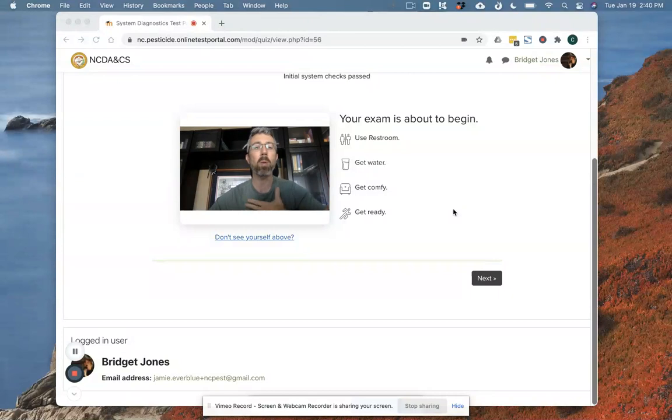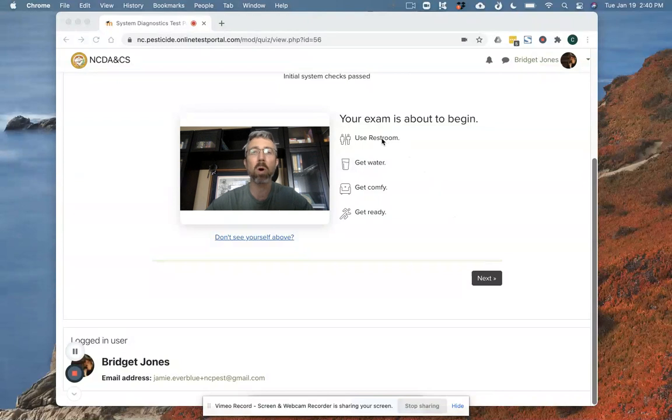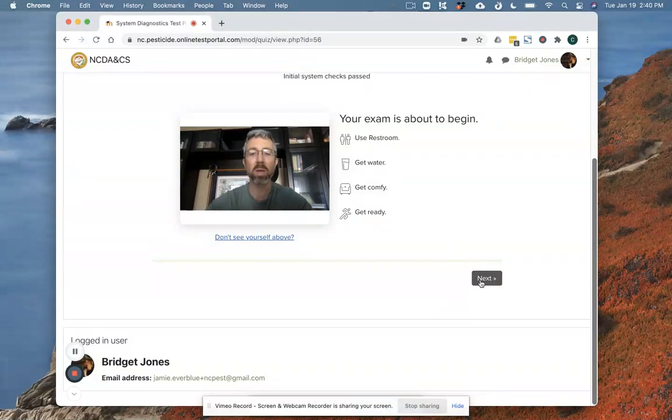Now you see what my webcam sees of me before I go into my test. It's going to warn me I should use the bathroom, get some water, get comfortable, get ready to take a test. You shouldn't expect to have to leave during the exam. And as I go through the test it's going to authenticate a few pieces of information.